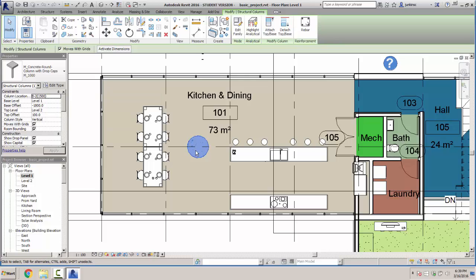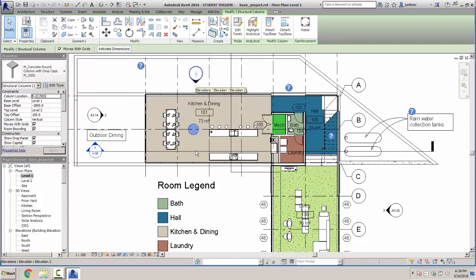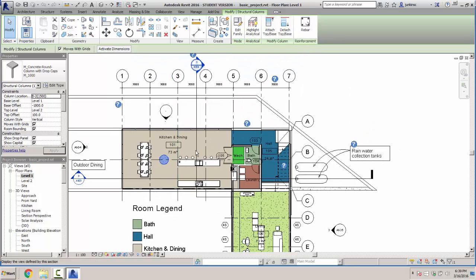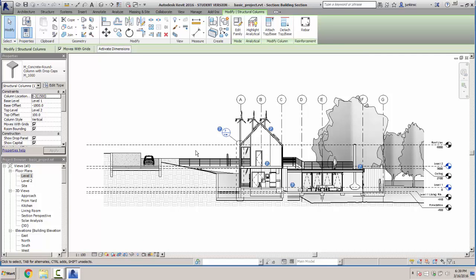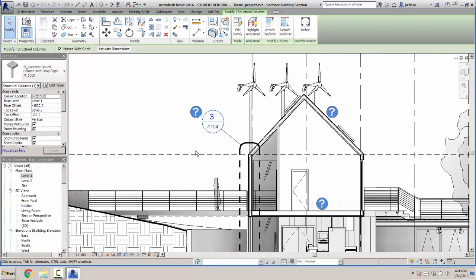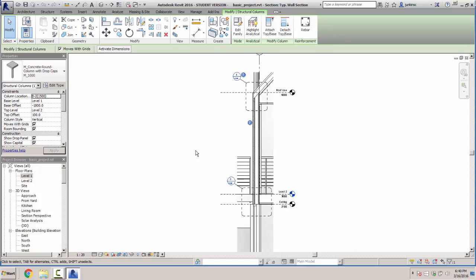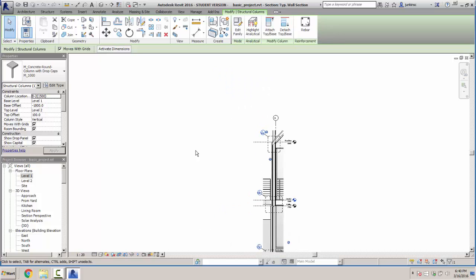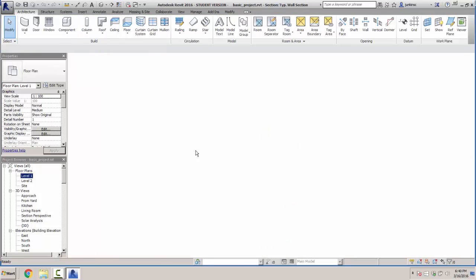Going back to level one, if I click on an element its properties change — for instance an M concrete round column with drop caps. I can see elevation markers and section view references. If I double-click a section marker like A104, it actually takes me to that section view and shows me what it looks like going through. Zooming in, there's that wall section — double-clicking shows the wall section with all the lines and locations within the building.